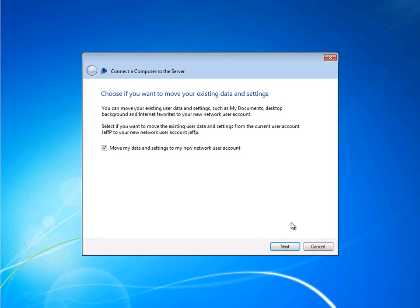The next step is to decide whether or not you want to move your existing data and settings from your workgroup local profile into the new SBS domain-joined profile. This is very helpful for maintaining a consistent working experience for your users and maintaining their business productivity.